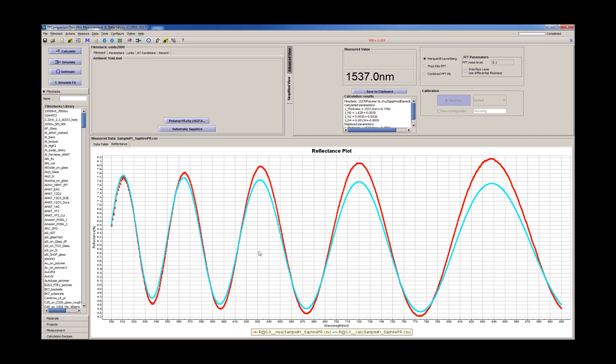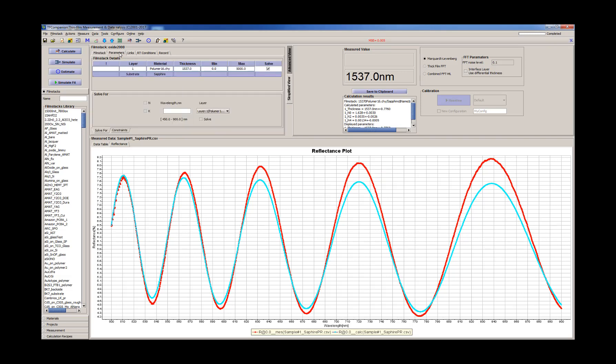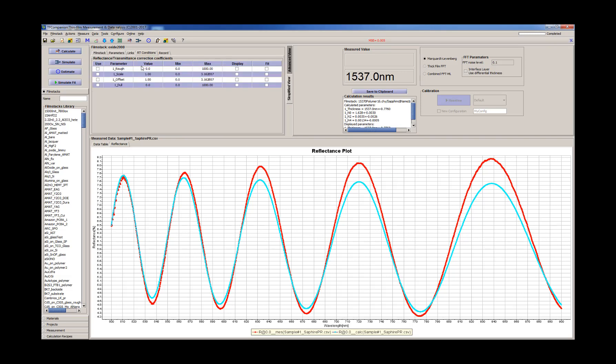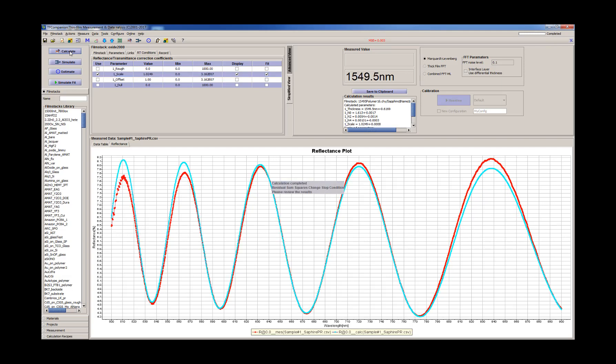Now it's lined up, the measured and model data. But we see there is still discrepancy between these two. So we need to adjust the scale. Scale is taking care of differences in intensity, basically between calibration and measurement, and also any changes in intensity of the light source.